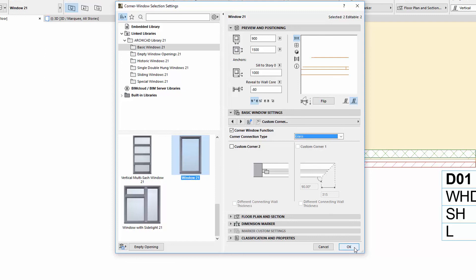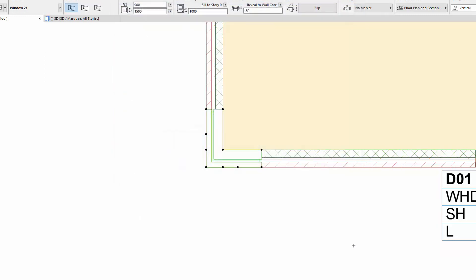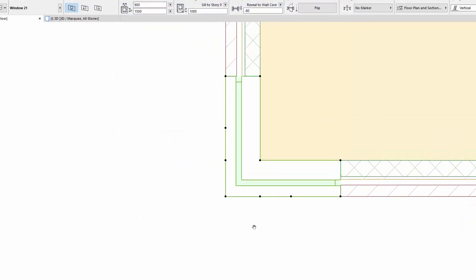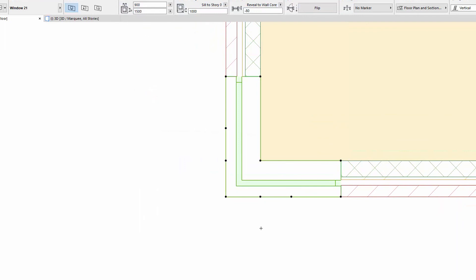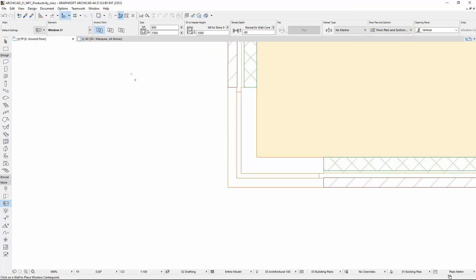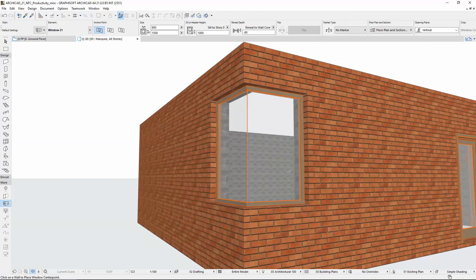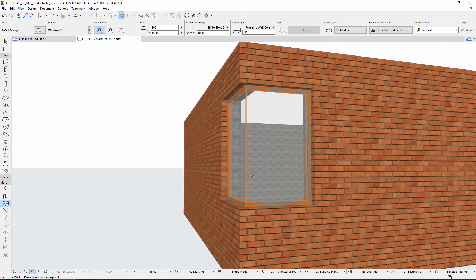If this option is selected in two windows that are connected at a corner, there will be no frame between the connected glass. This option displays properly on the floor plan and in 3D as well.